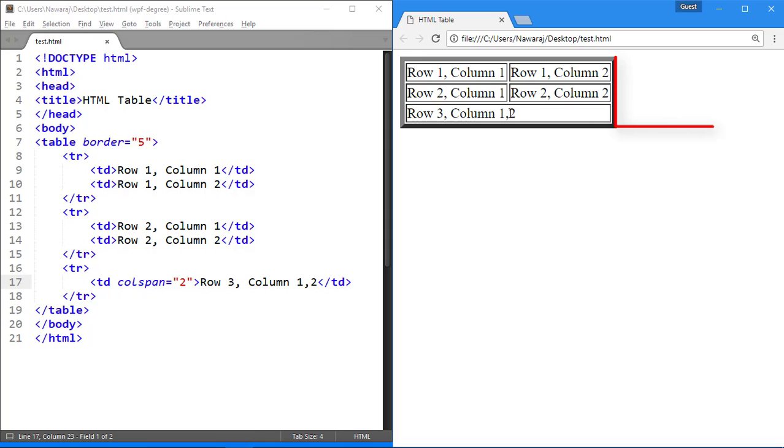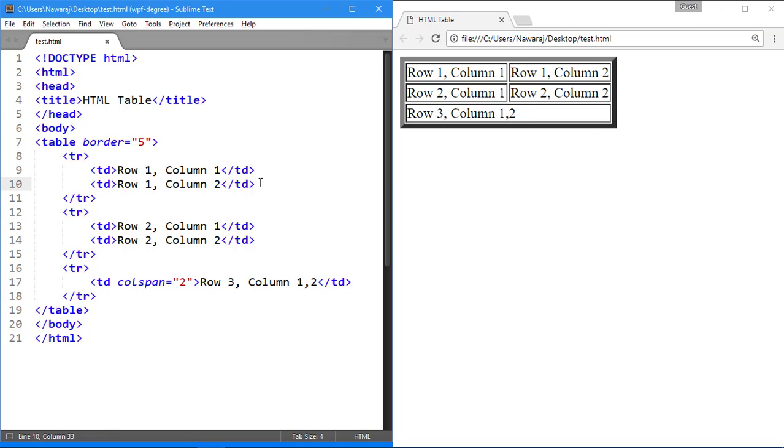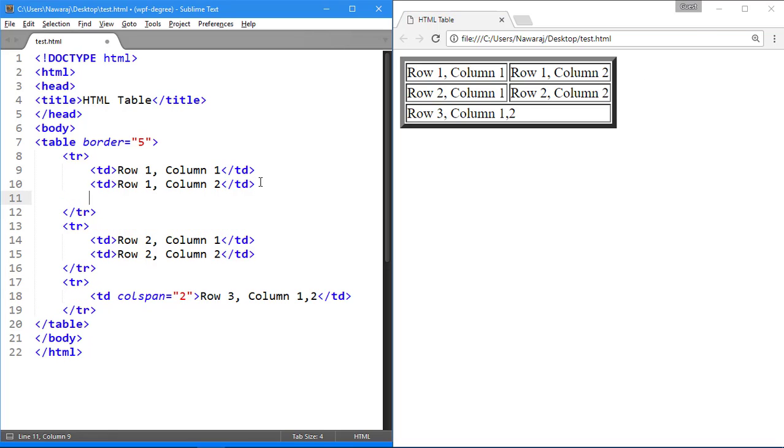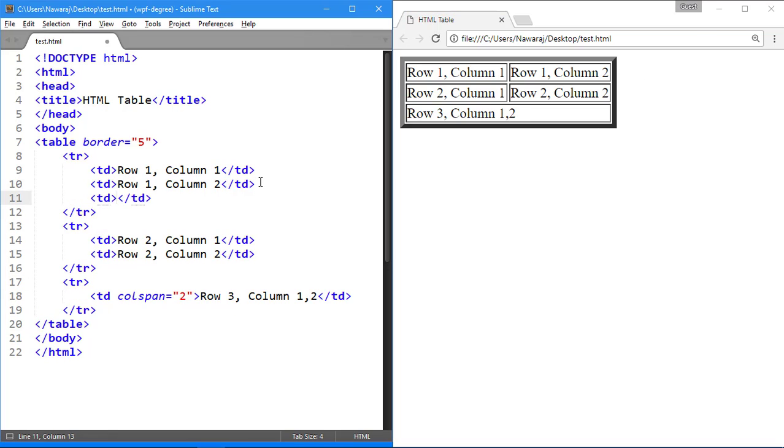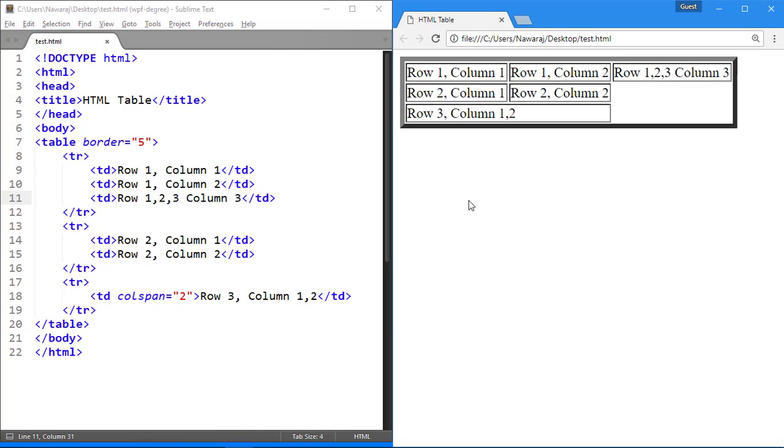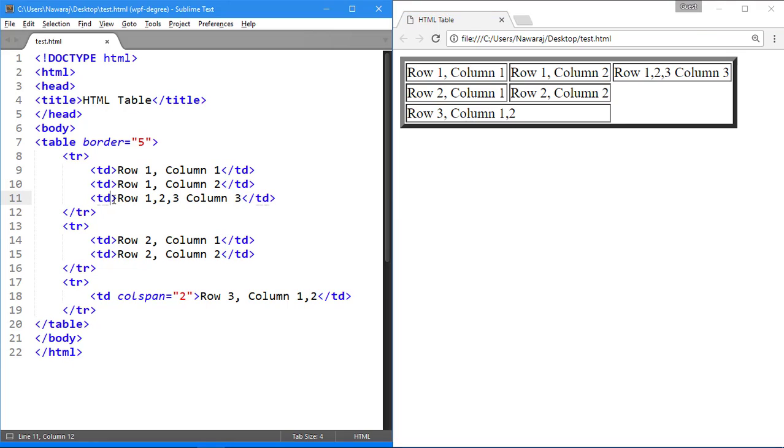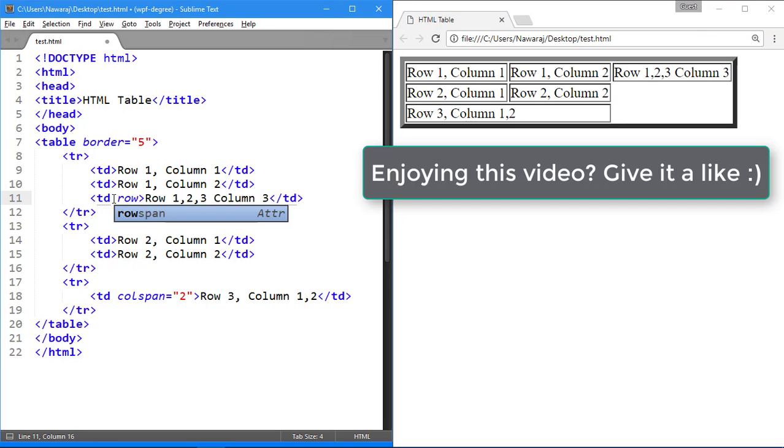Again, I want to create third column and merge three rows into one row. For that, we have to create column in first row and fill it by row 1, 2, 3 and column 3. But we can see that it occupy only one row. And to merge three rows into one, we use row span equal to 3.